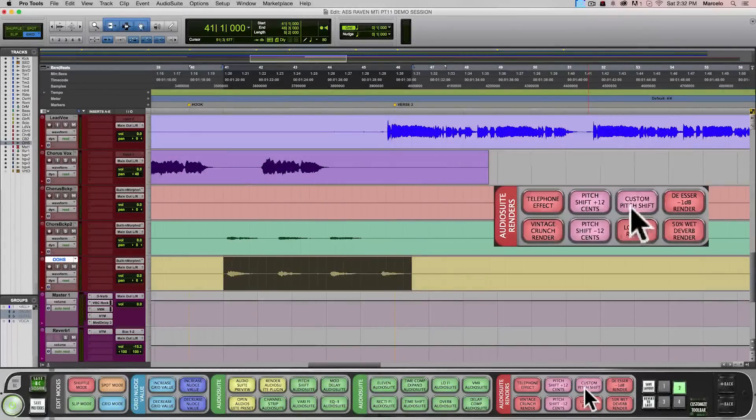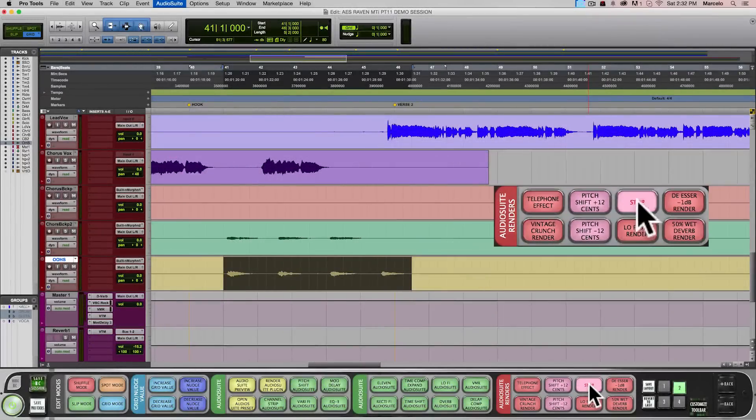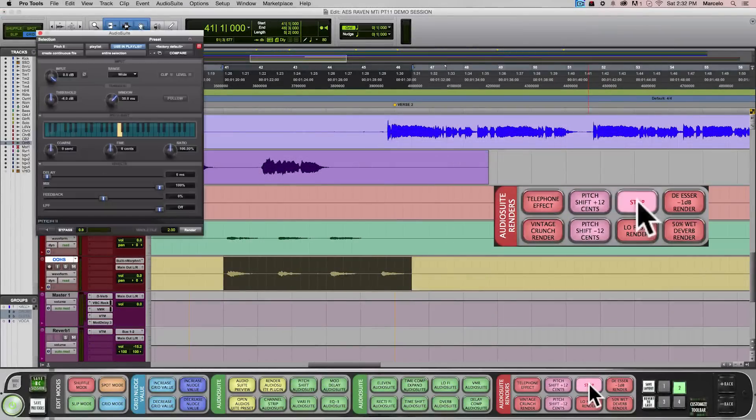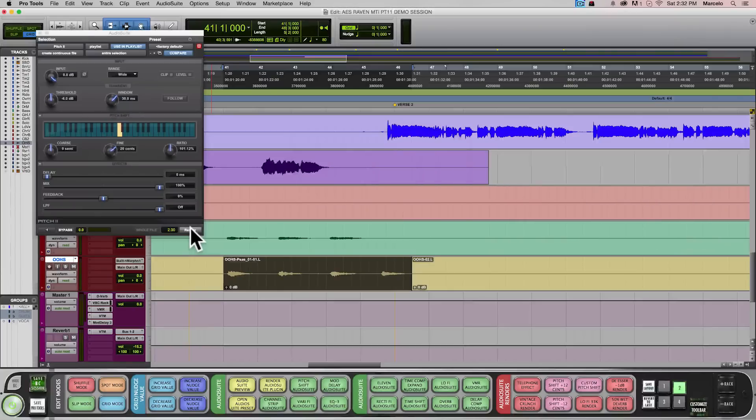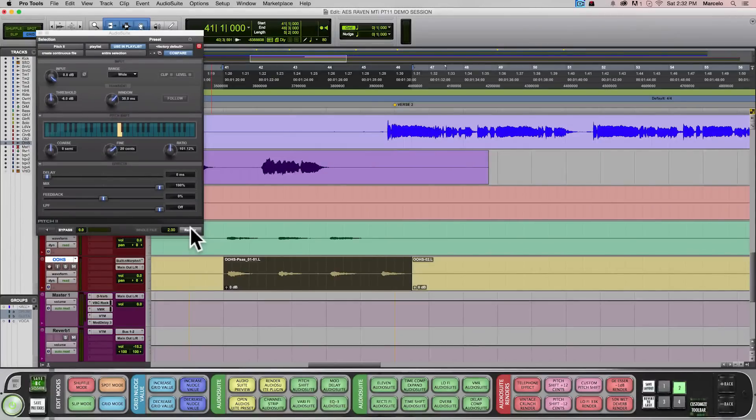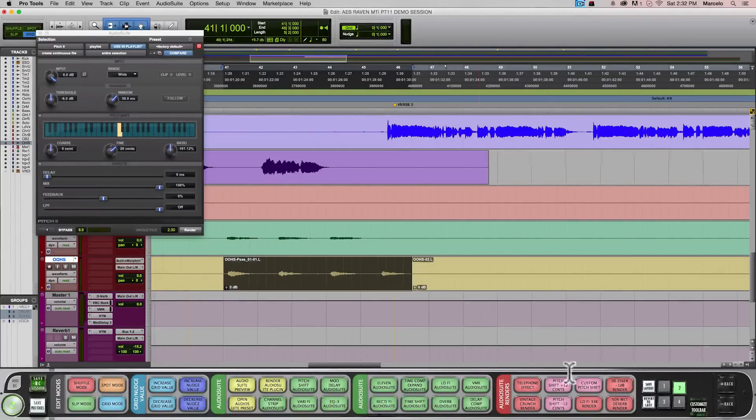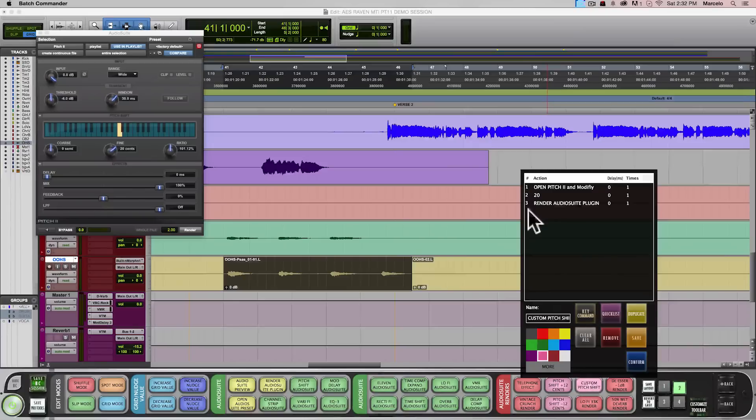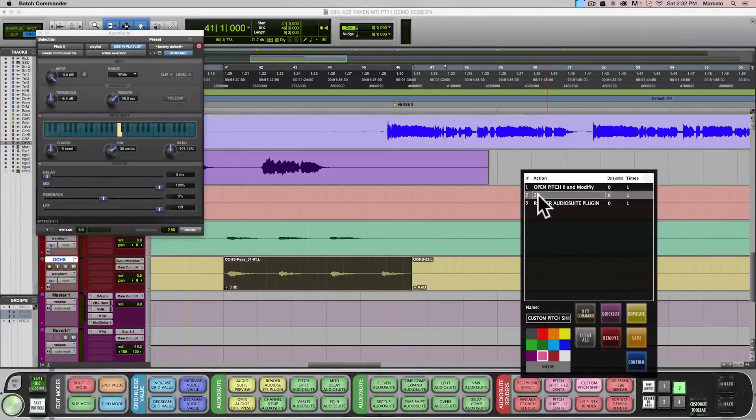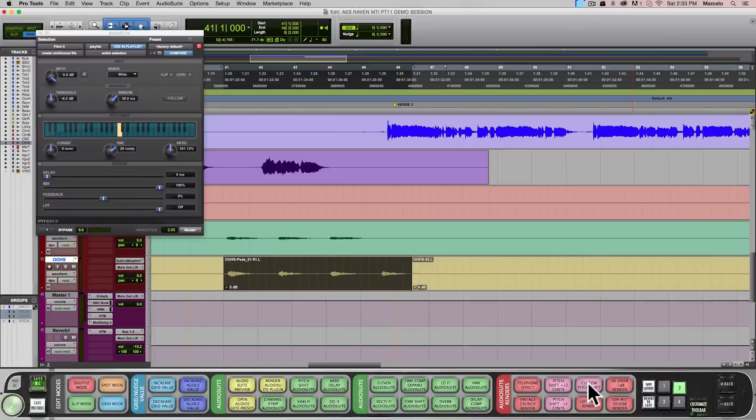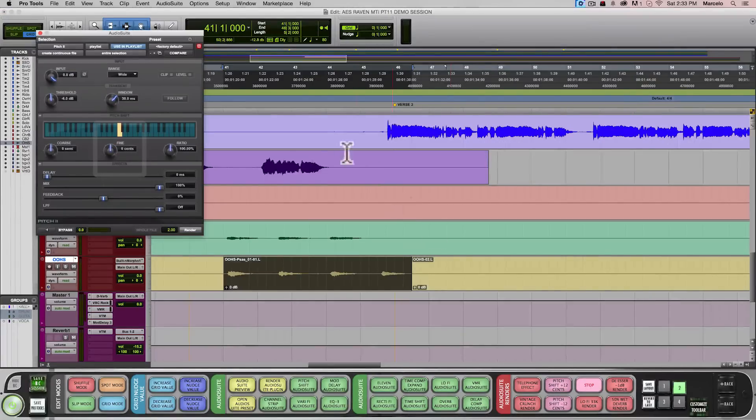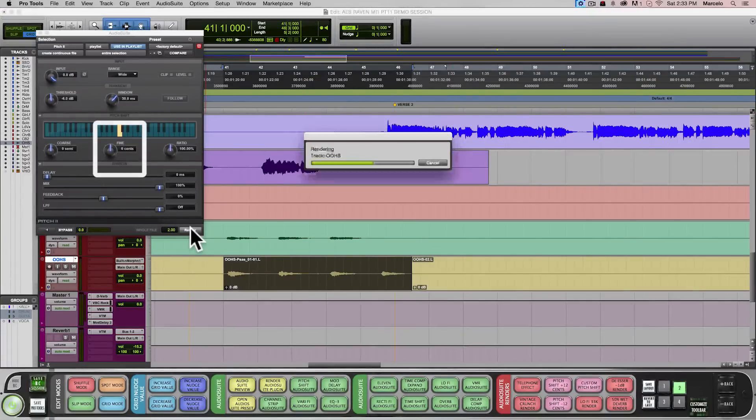Here's a Batch Command that will automatically pitch shift things by 20 cents. But let's say you want to make it 12 cents. I can right click the Batch Command and then edit the line that controls the pitch amount and make it 12. And now watch. Really easy.